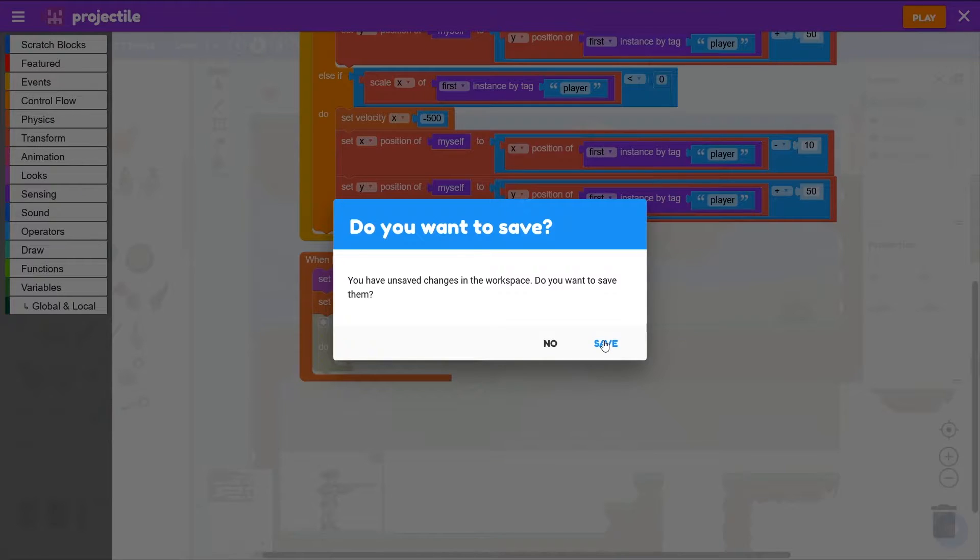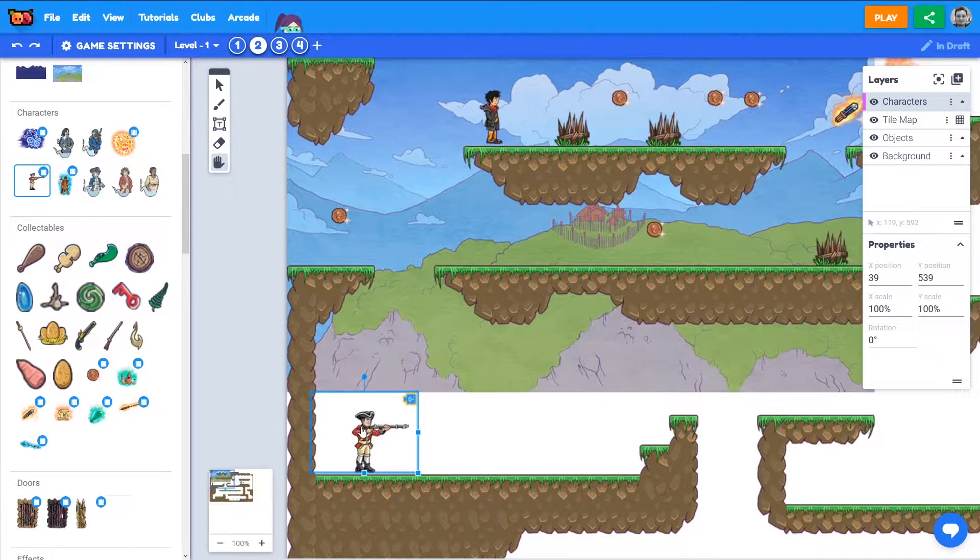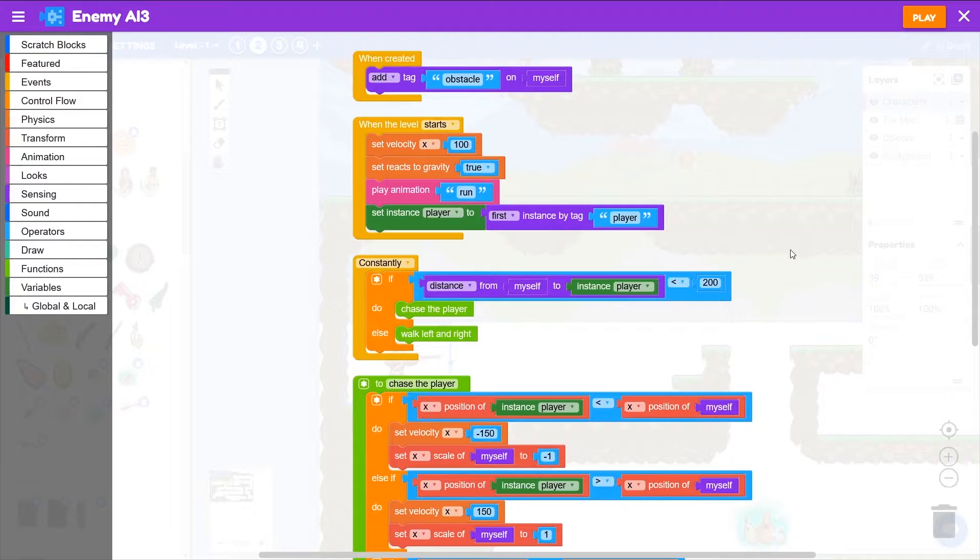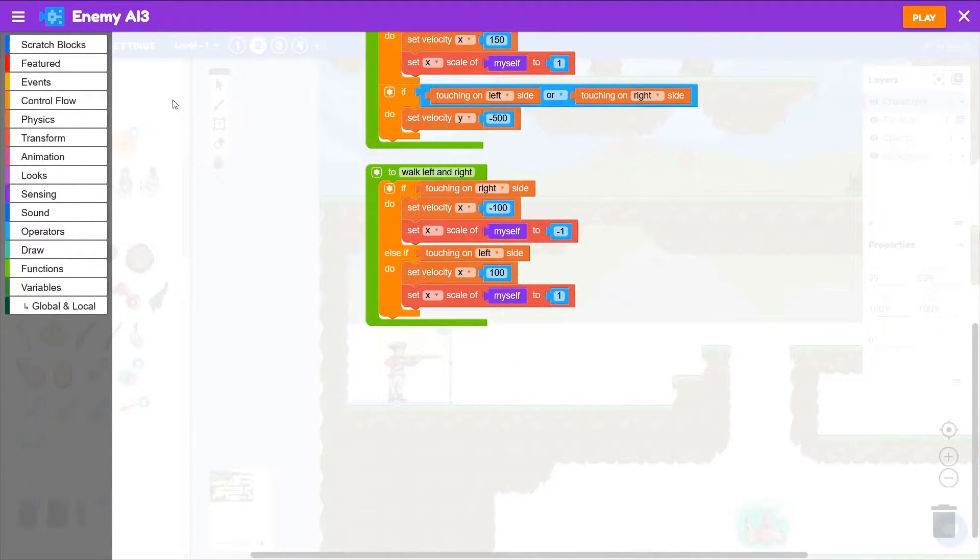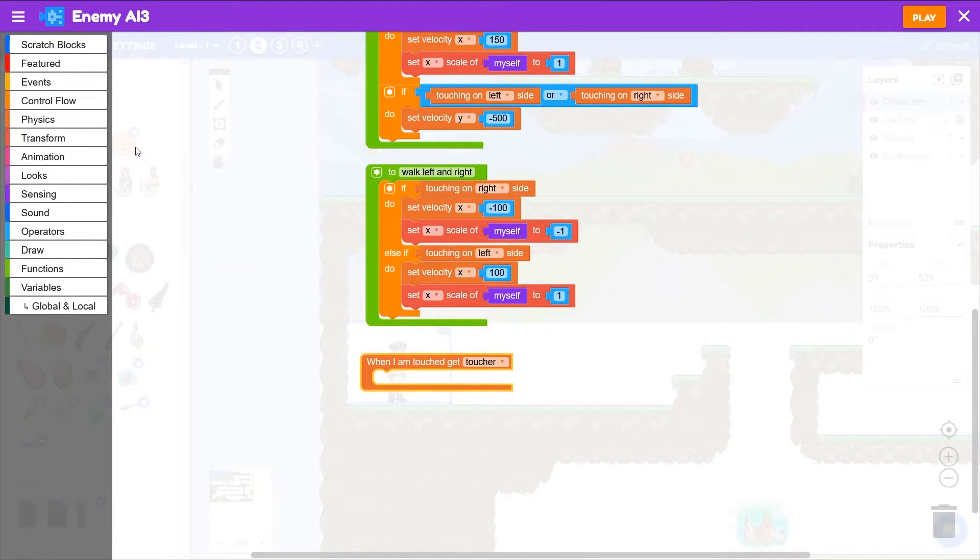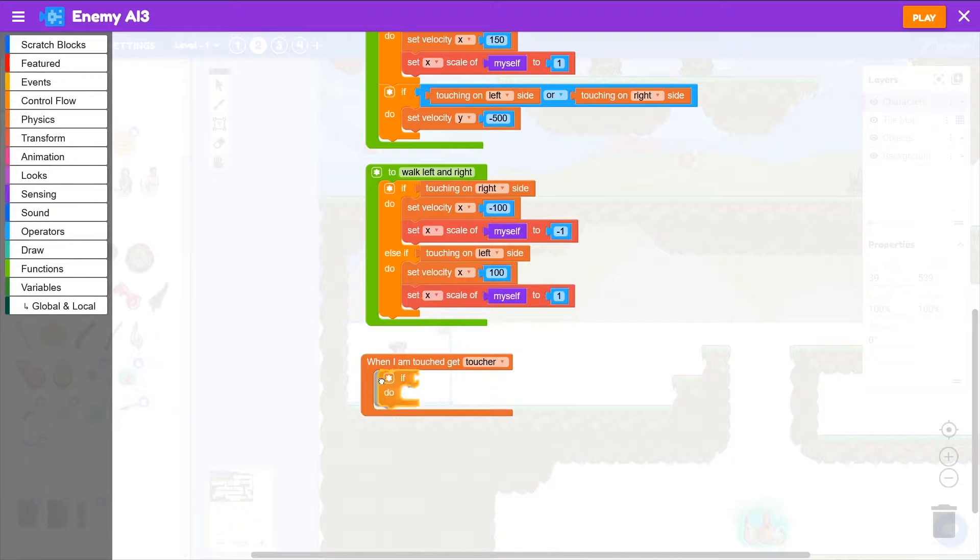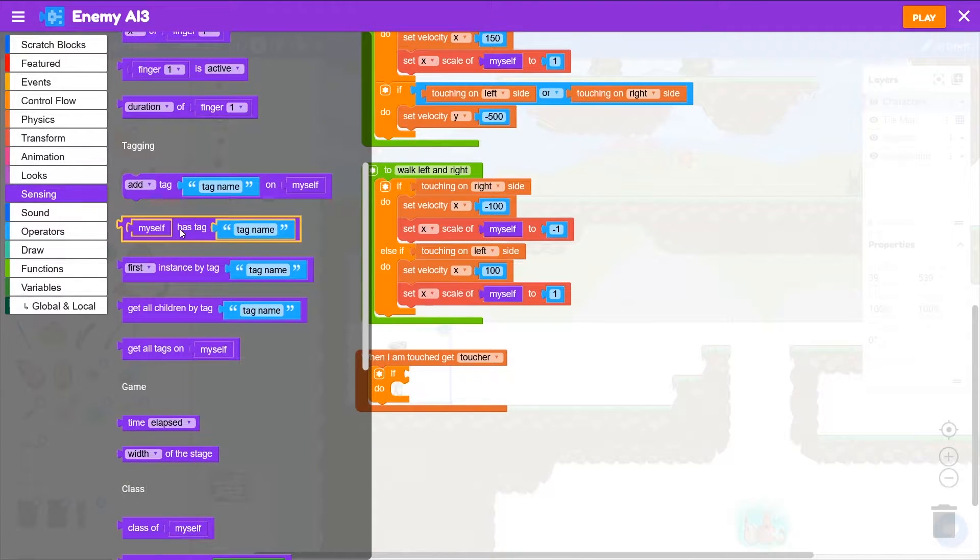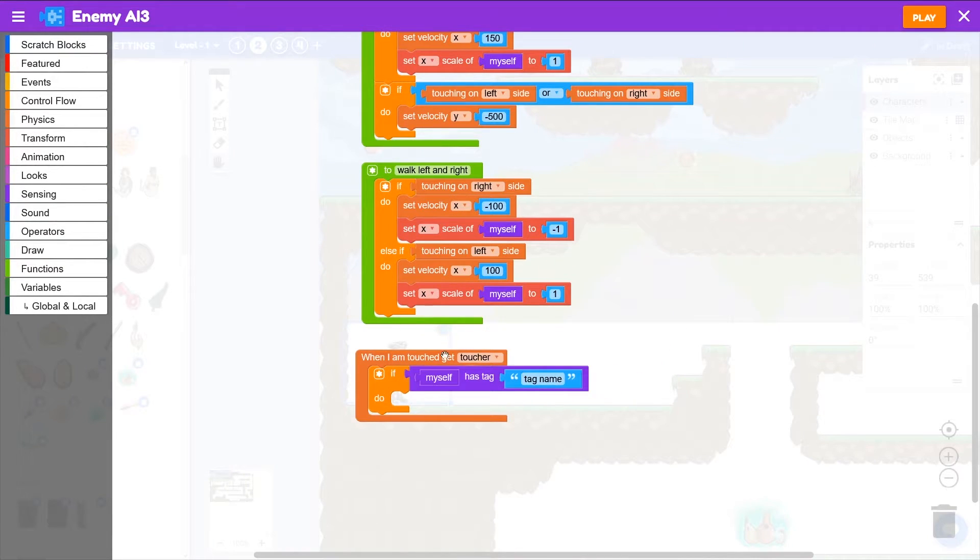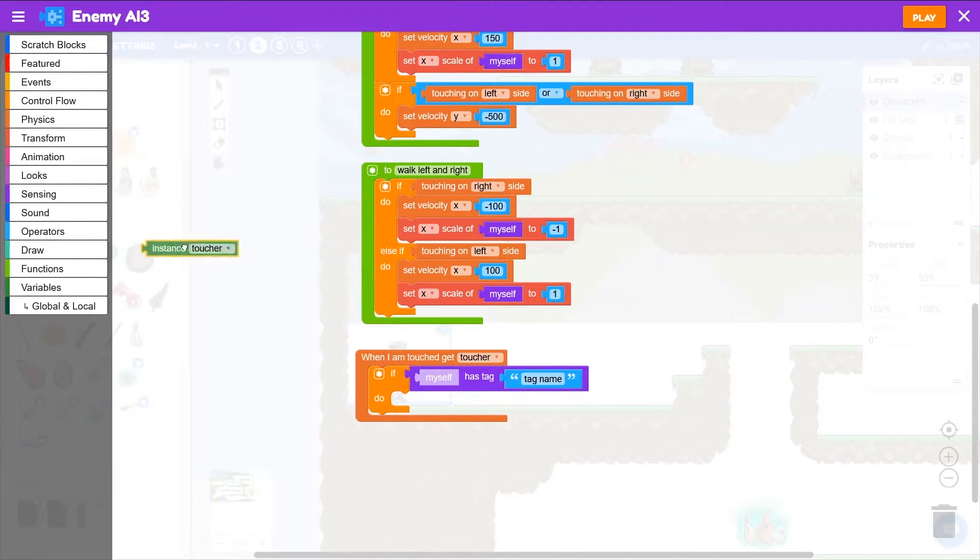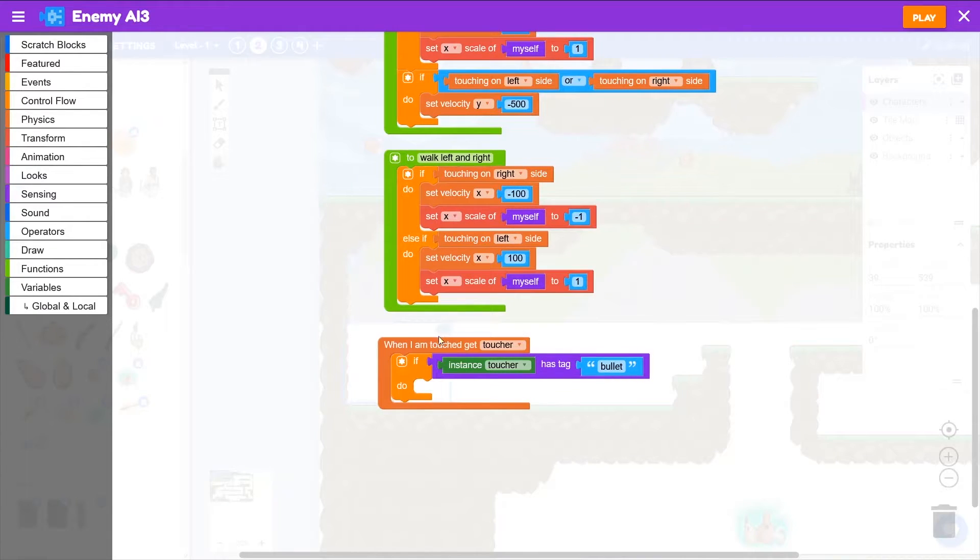I want my enemy to have some health. So I'm going to edit the script on my enemy there. And my enemy is going to detect when it's hit by a bullet. So we need from physics, when I am touched, get toucher. And then we need an if block to ask if the toucher was the bullet, we'll ask what tag it had. If we go to sensing and grab myself has tag. And we don't want to know about myself, we want to know about the toucher. So we'll go to variables and grab instance toucher. If the toucher has the tag bullet, that was the tag we put on the projectile.